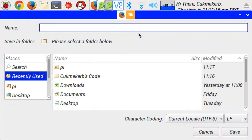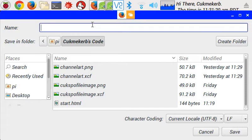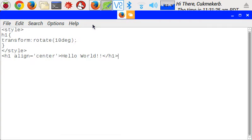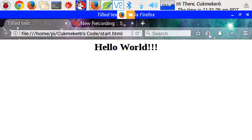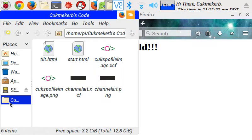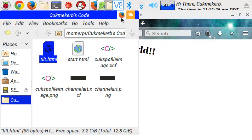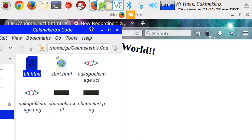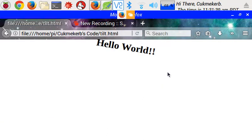save as I'm going to call it tilt dot html. Okay. Firefox and then here it is. Tilt dot html. Now and tada it's tilted